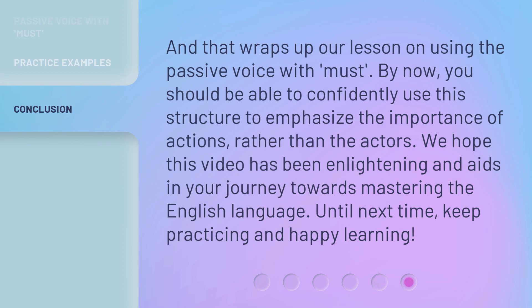And that wraps up our lesson on using the passive voice with must. By now, you should be able to confidently use this structure to emphasize the importance of actions, rather than the actors. We hope this video has been enlightening and aids in your journey towards mastering the English language. Until next time, keep practicing and happy learning. We'll see you next time.